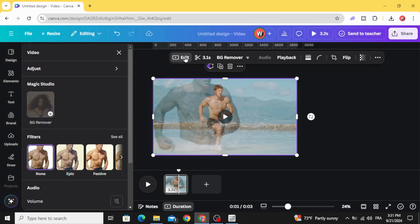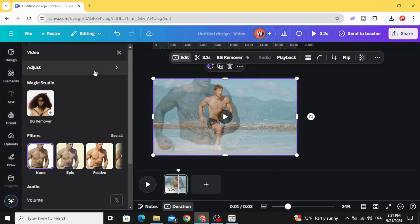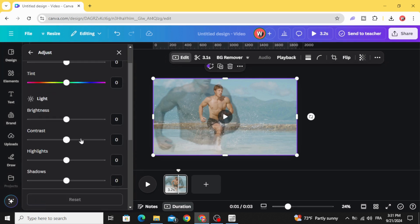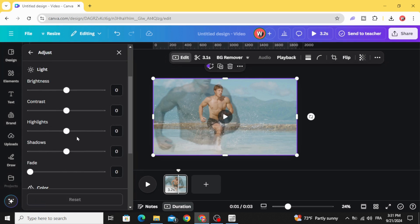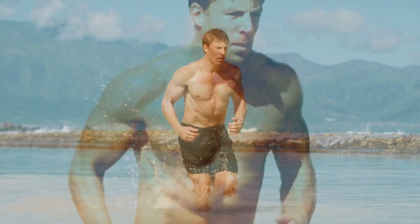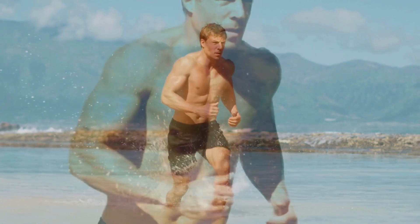Go to edit, then adjust, and increase the contrast. And here are the final results.